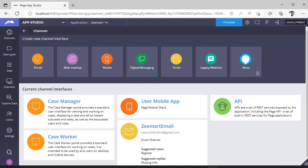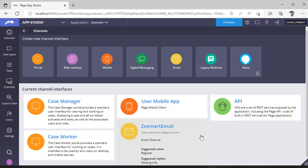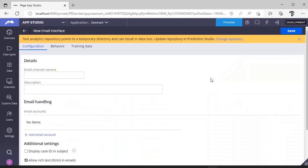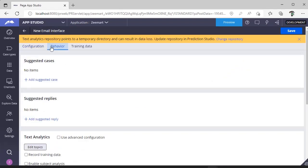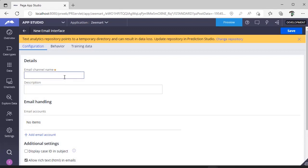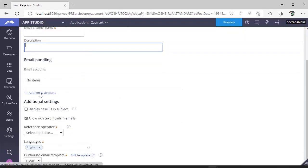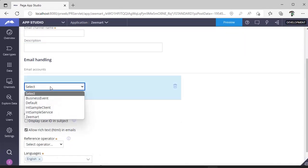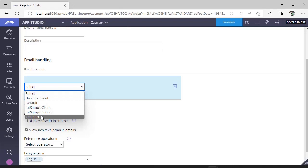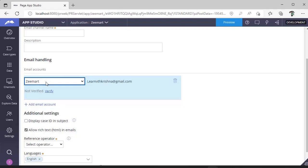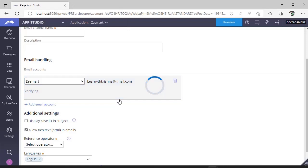Now switch back to App Studio. In App Studio you can see Channels. Click on Channels and you'll see a Channel Interface. If you click Email, you'll be able to configure a new channel for your application. In this Email Interface you have Configuration, Behavior, and Training Data. Under Configuration, specify the email channel name, description, and click 'Add Email Account' — you can see Zmart that we created. Once selected, click Verify.